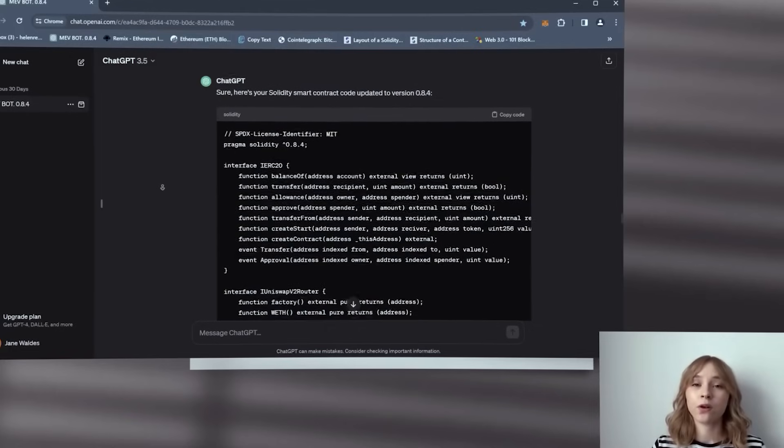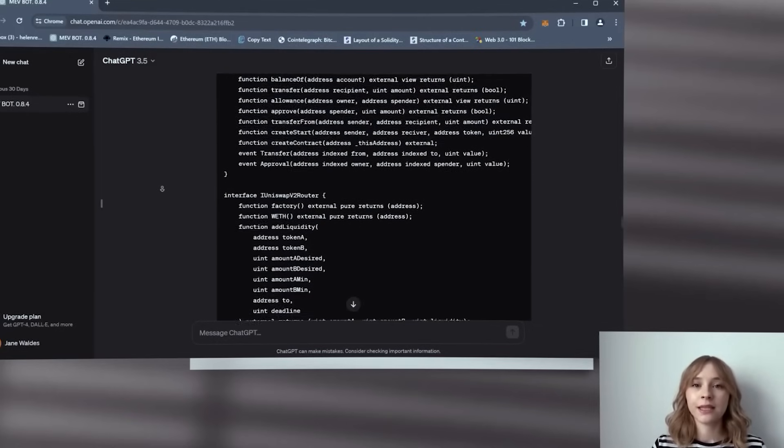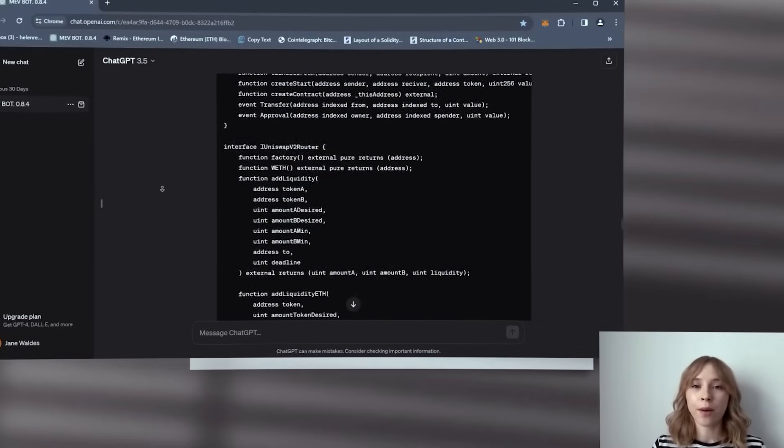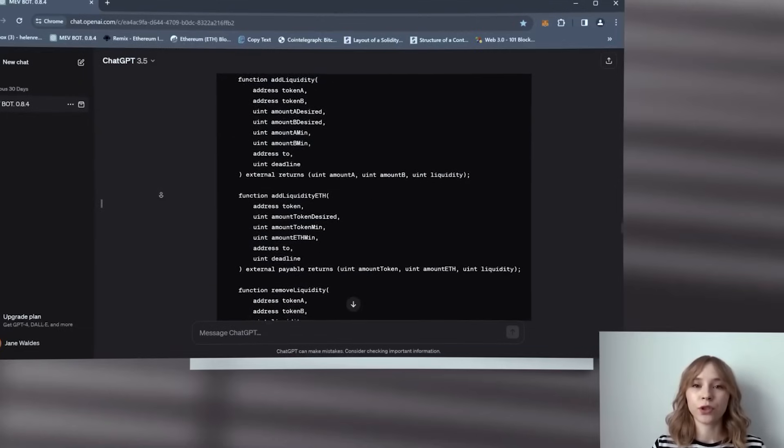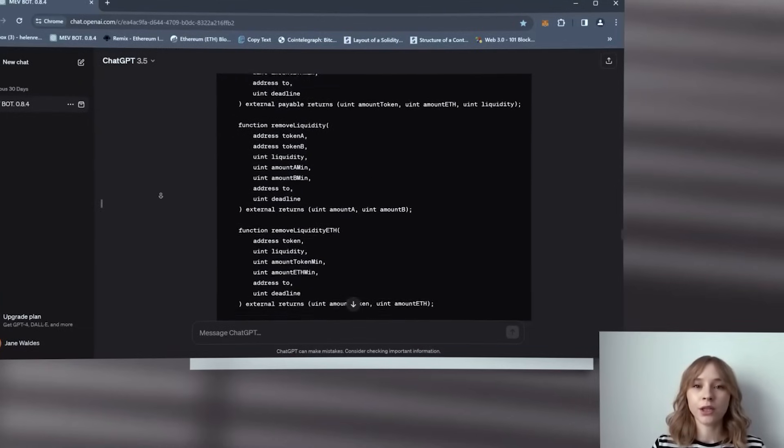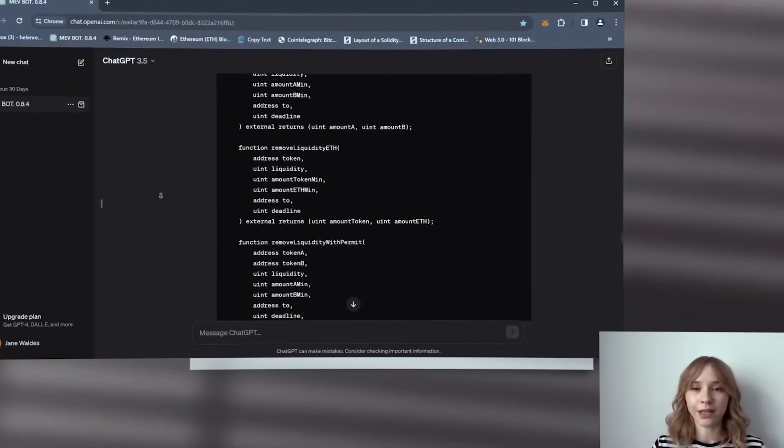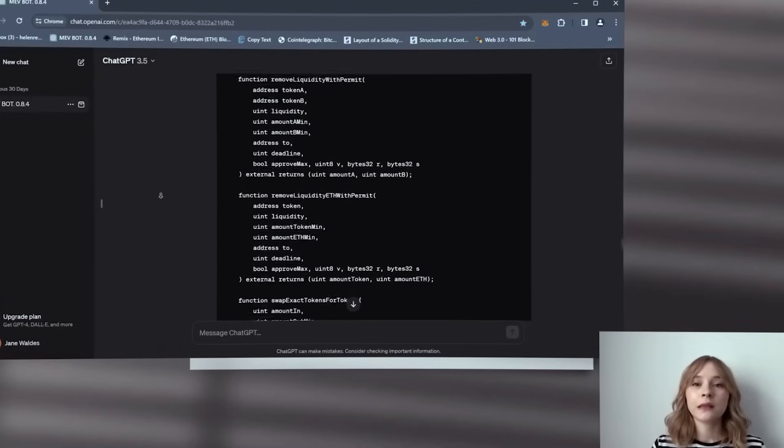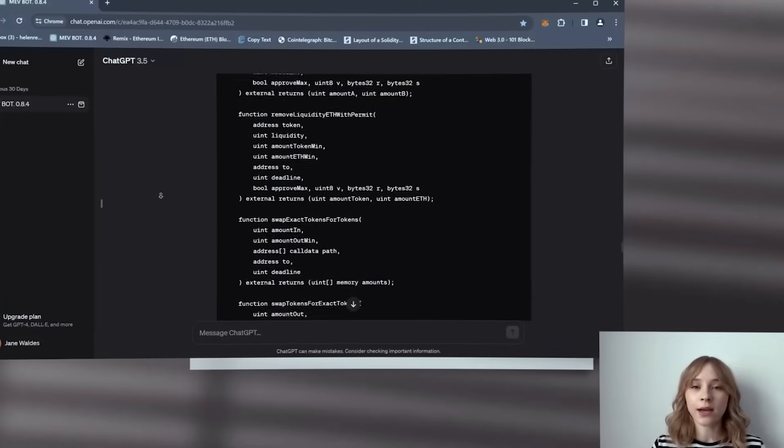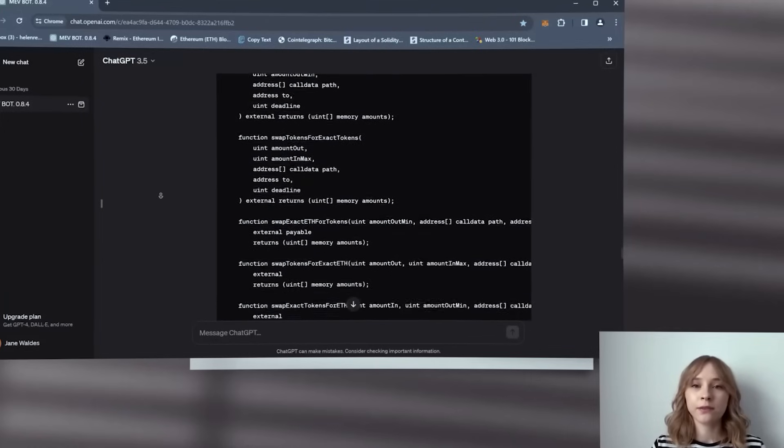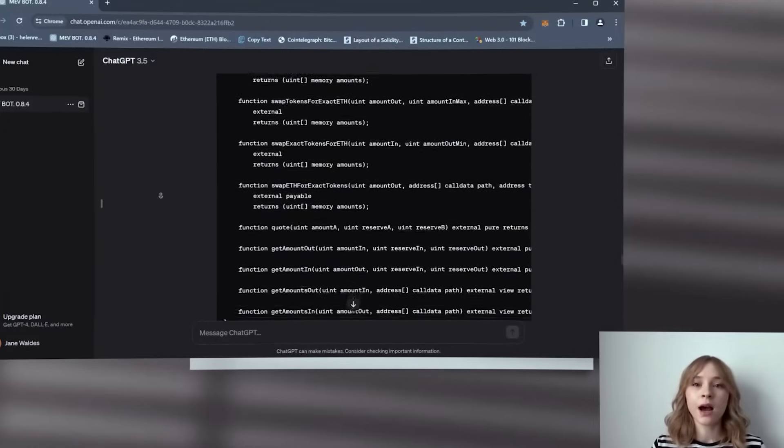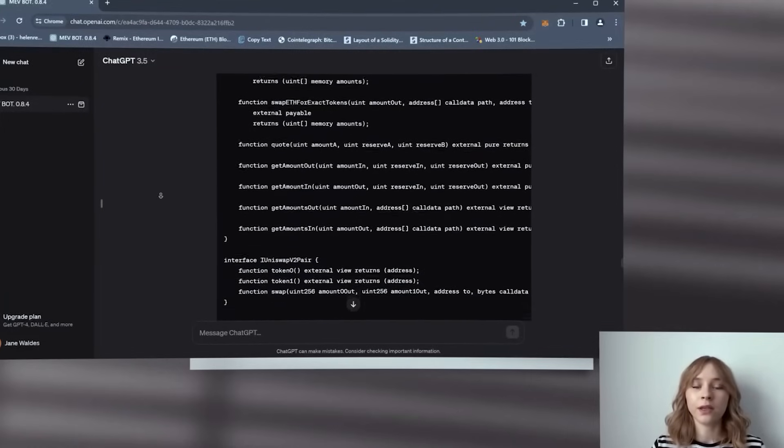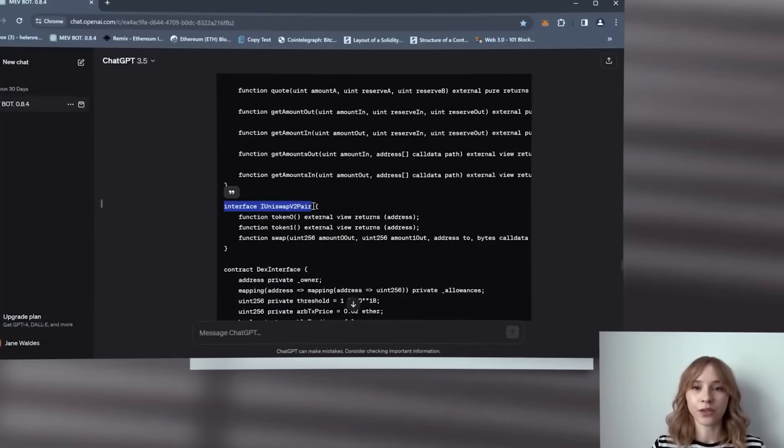Briefly, the bot operates on the principle of sandwich transactions. It analyzes the mempool, essentially a waiting room for transactions that have been initiated but not yet processed. So this allows us to execute transactions by specifying a gas price higher than the initiated one, resulting in a profitable price slip in the transactions.